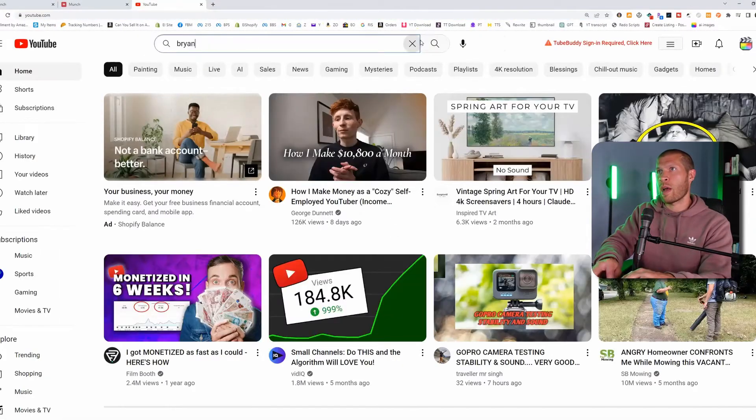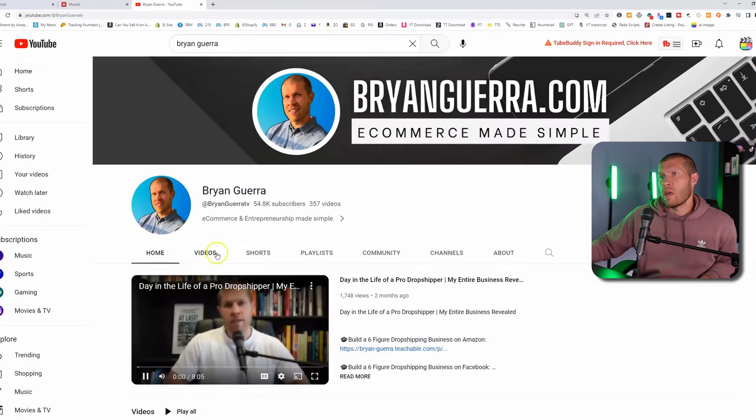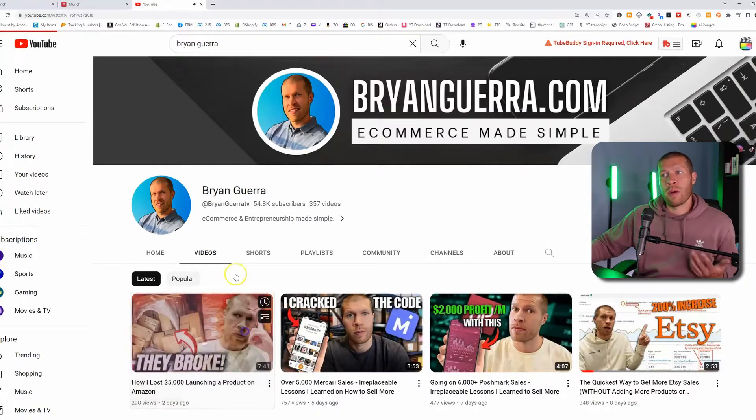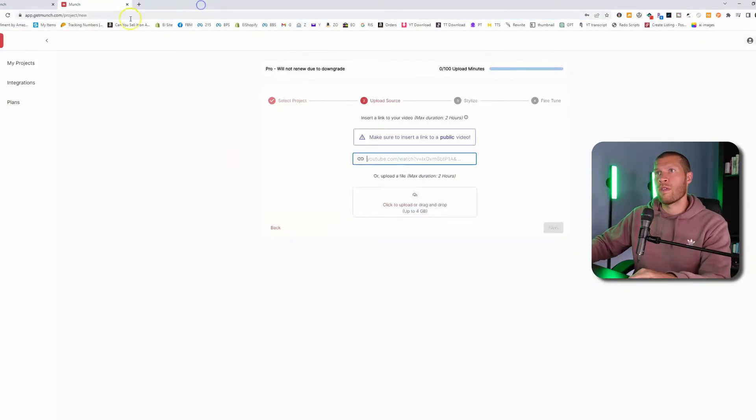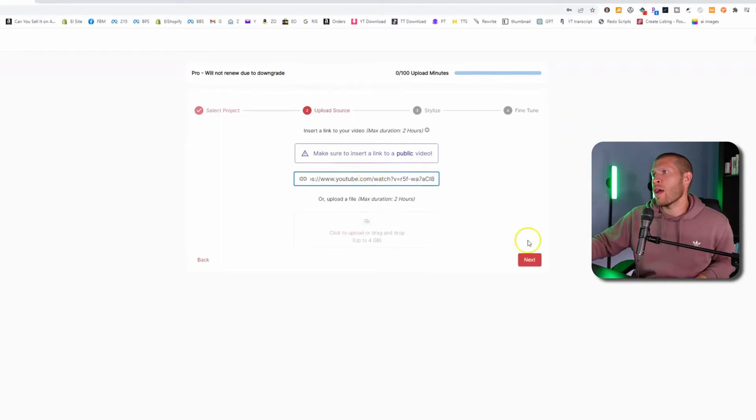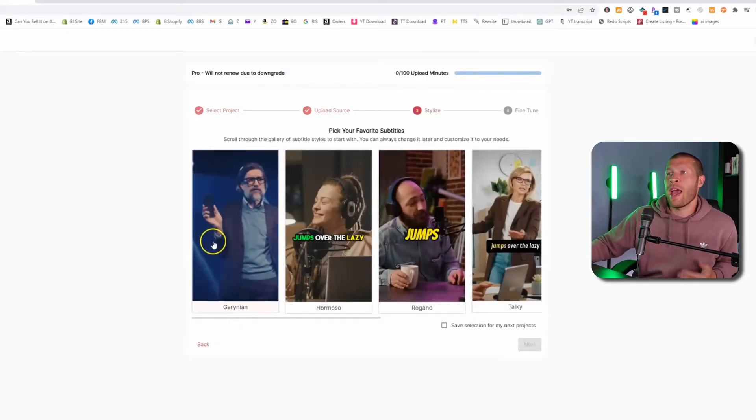You would go like Brian Guerra. I saw a video, grab one of the URLs from one of the videos, obviously your video, and then you paste it in there and then you click next, right?